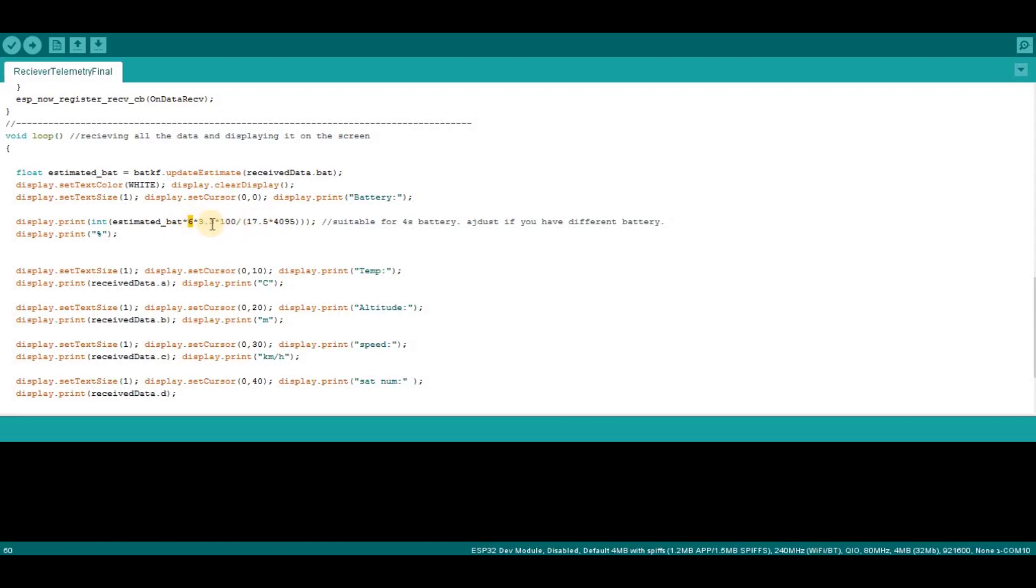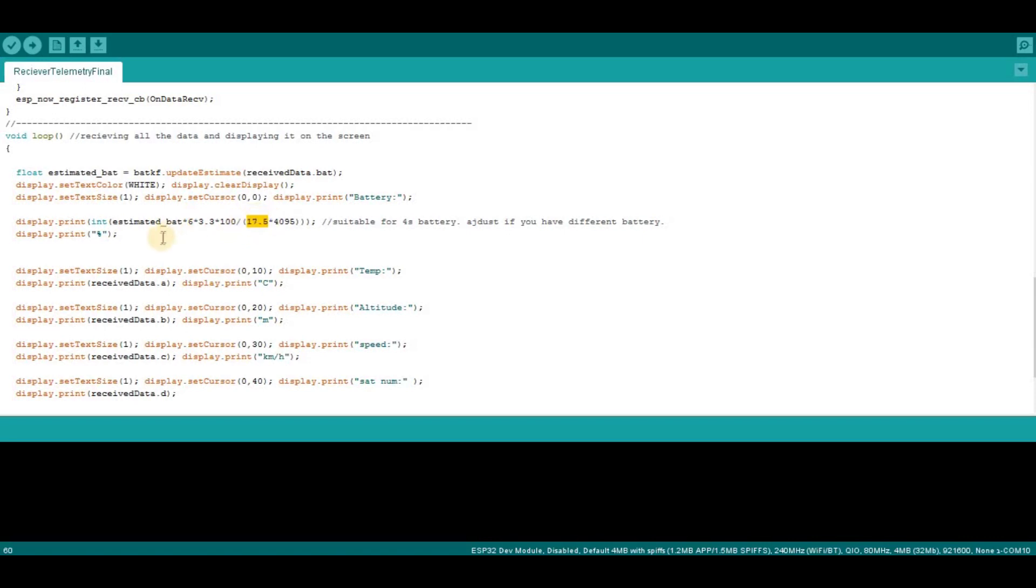Because on the 10k resistor we measure only the voltage on the 10k resistor. So in order to get the 100% you need to multiply by 6 because 5 out of 6 of the voltage is falling on the 51k and 1 out of 6 of the total voltage is falling on the 10k resistor.